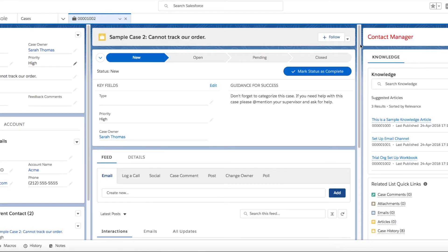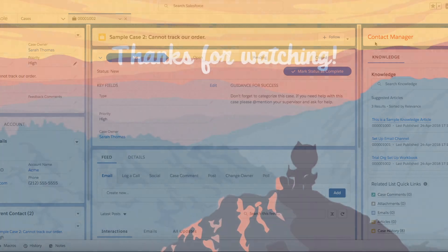Now our agent has been prompted to contact their manager with our rich text component. Using the Lightning App Builder, you can add various components to your Lightning console case layout to help with agent productivity and customer satisfaction.